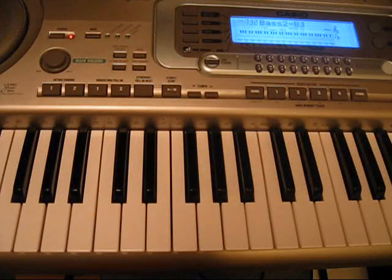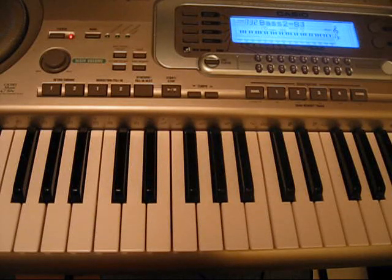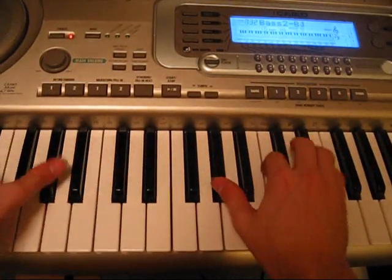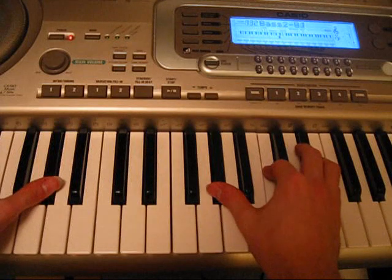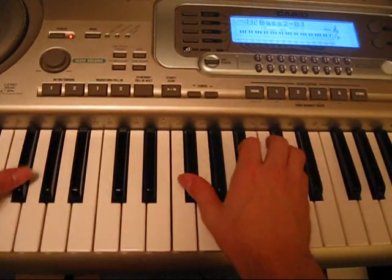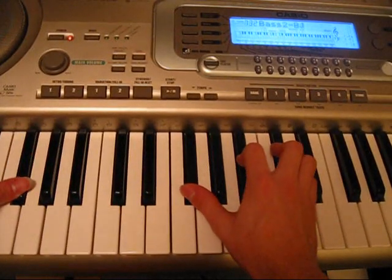For the verse, you play the same four chords that I showed you for the intro. That's C-sharp, A-flat, E-flat minor, and F.